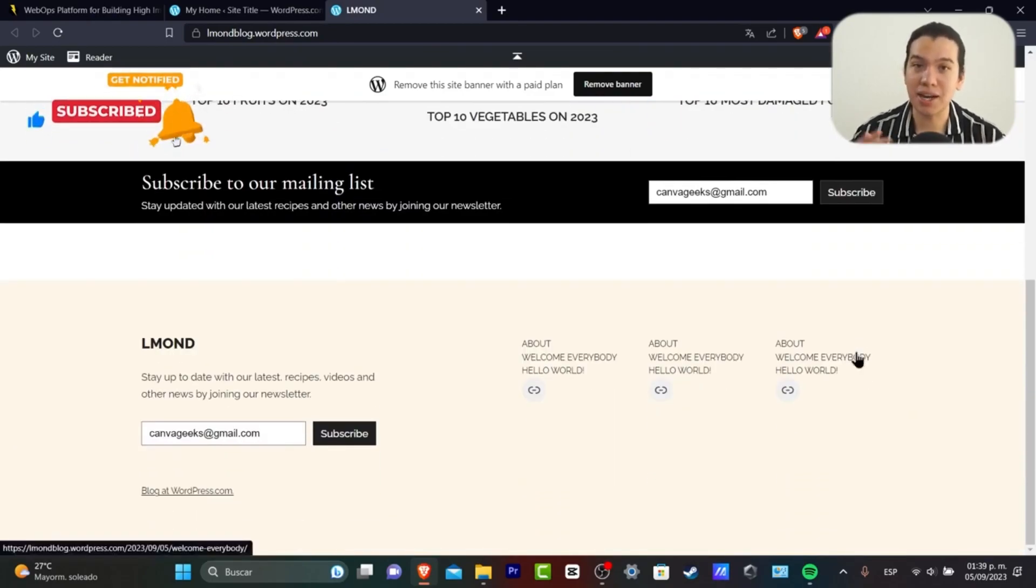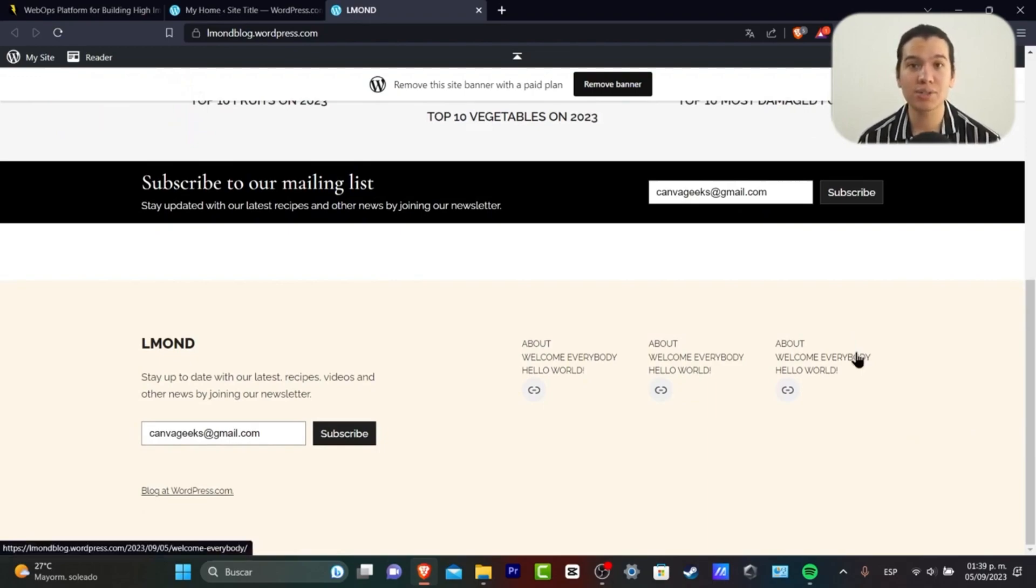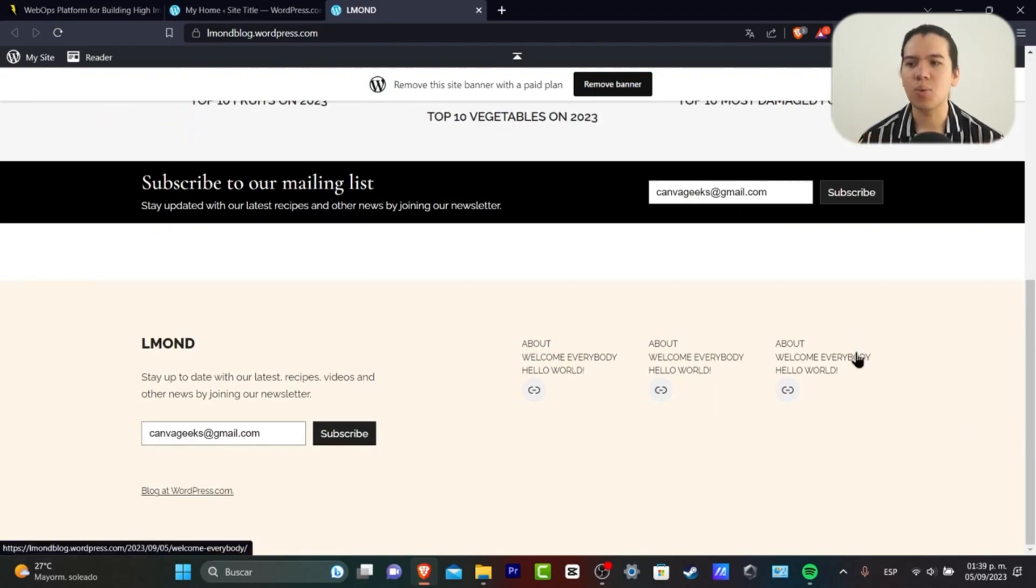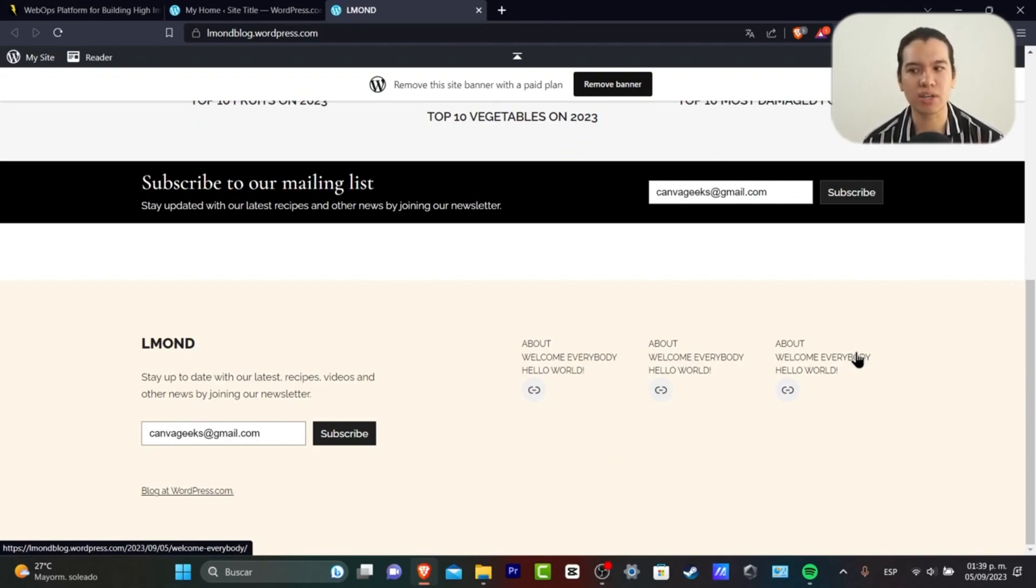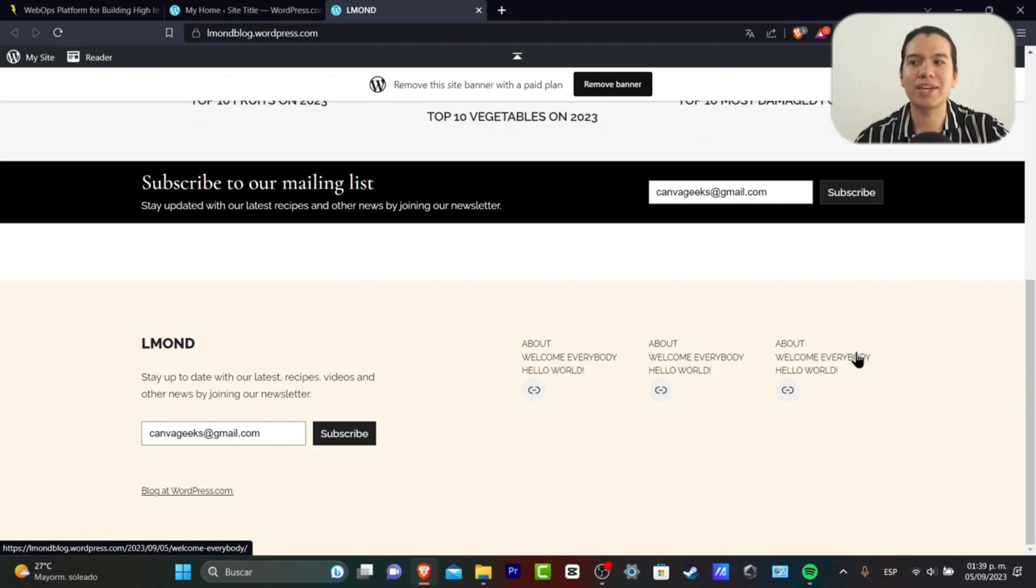But what if you think that this template is not working for you, or you want to get started totally from scratch? I totally get it. What you can do is go back into your WordPress.